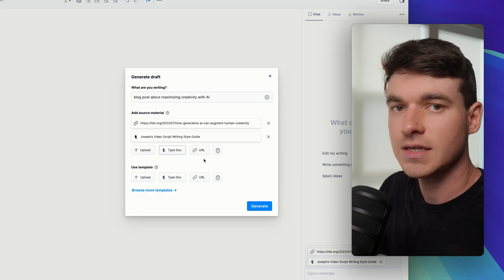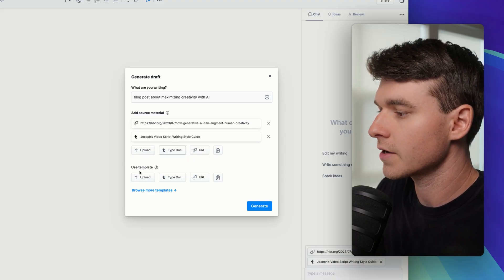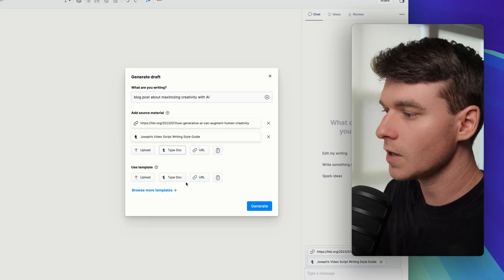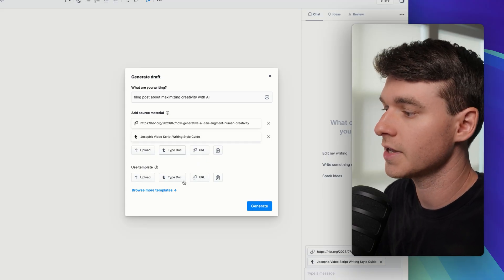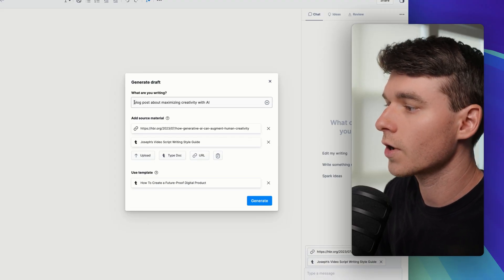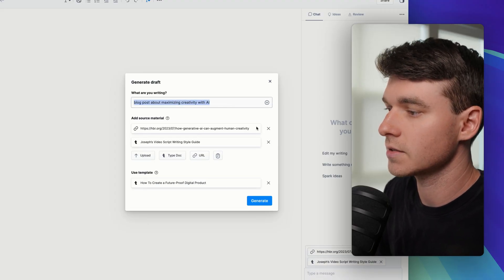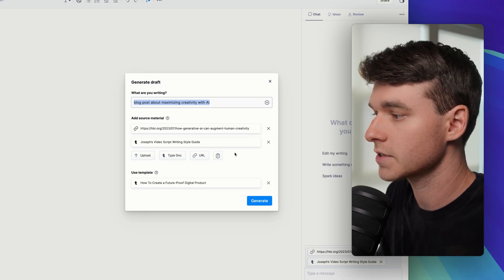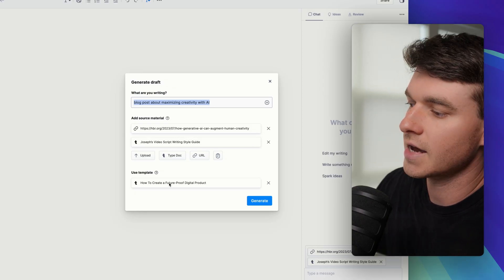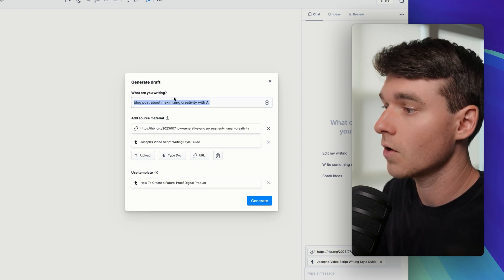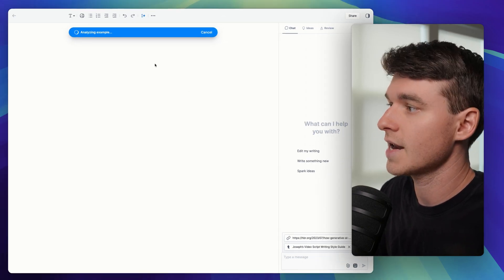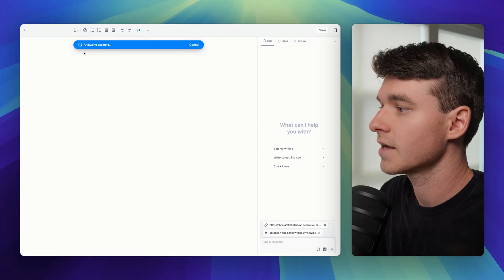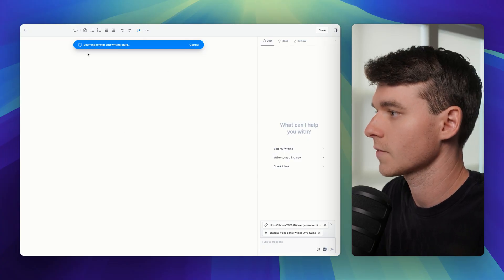And then the final step is to actually give Type the format you're looking to create your document with. Previously, I've uploaded some examples of what I'm trying to emulate inside of Type. So now Type knows what I'm looking to write. It has some source material. I could obviously add more for better results. It has my writing style guide and it has the exact blog post format that I'm looking to emulate all ready to go. And then I just click generate and now it's going to analyze everything and it's going to produce a great starting point for us to actually work with.